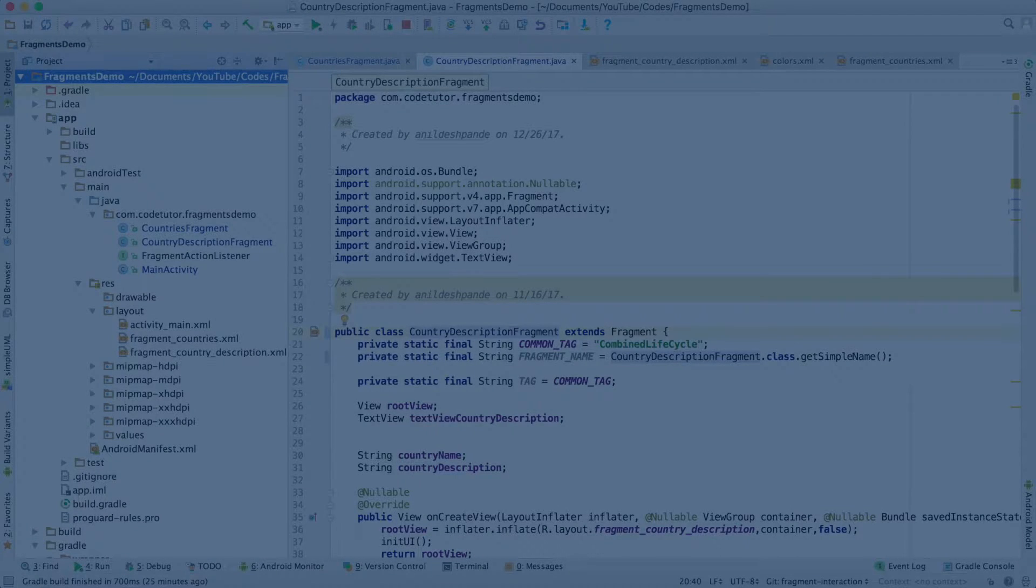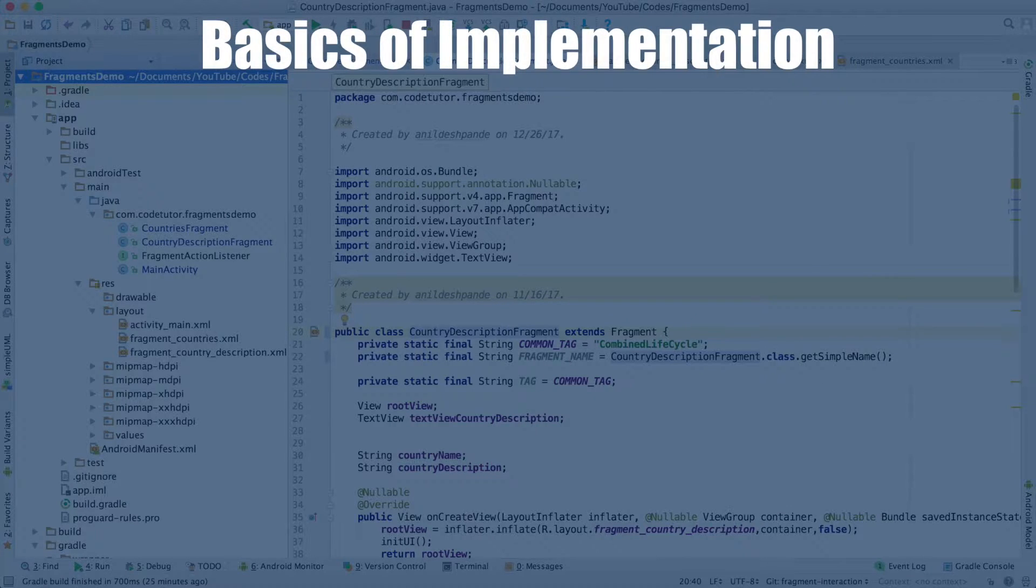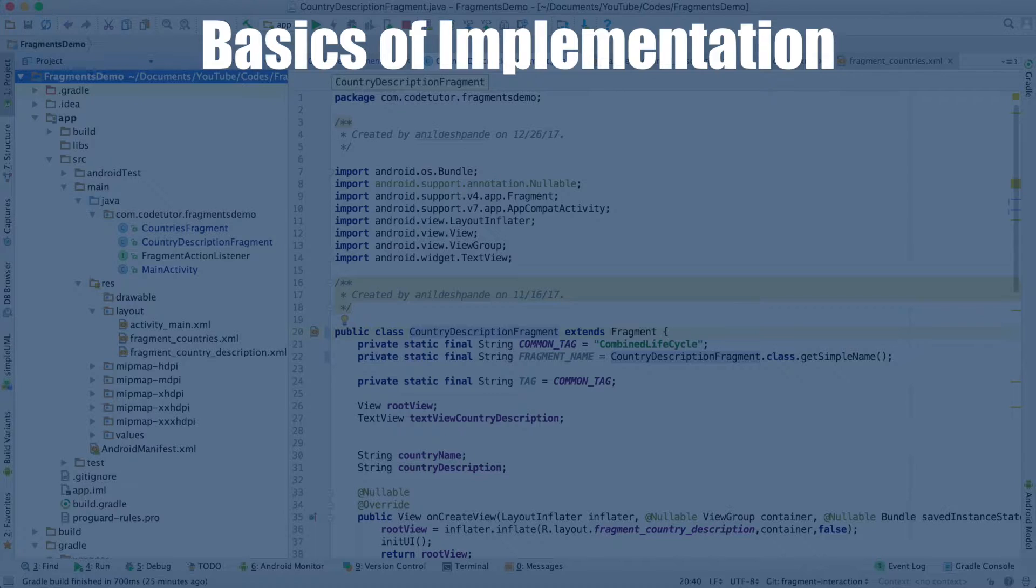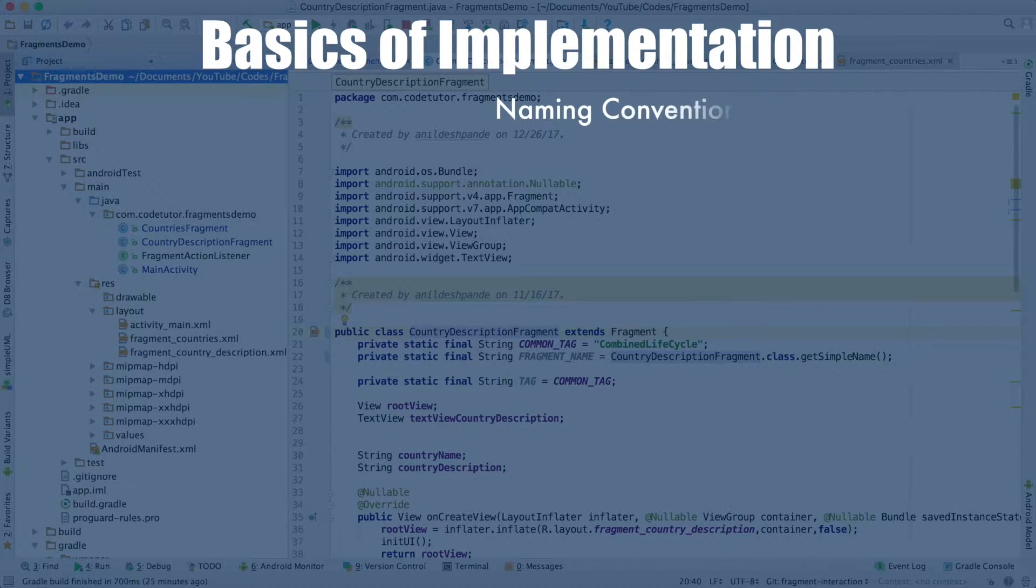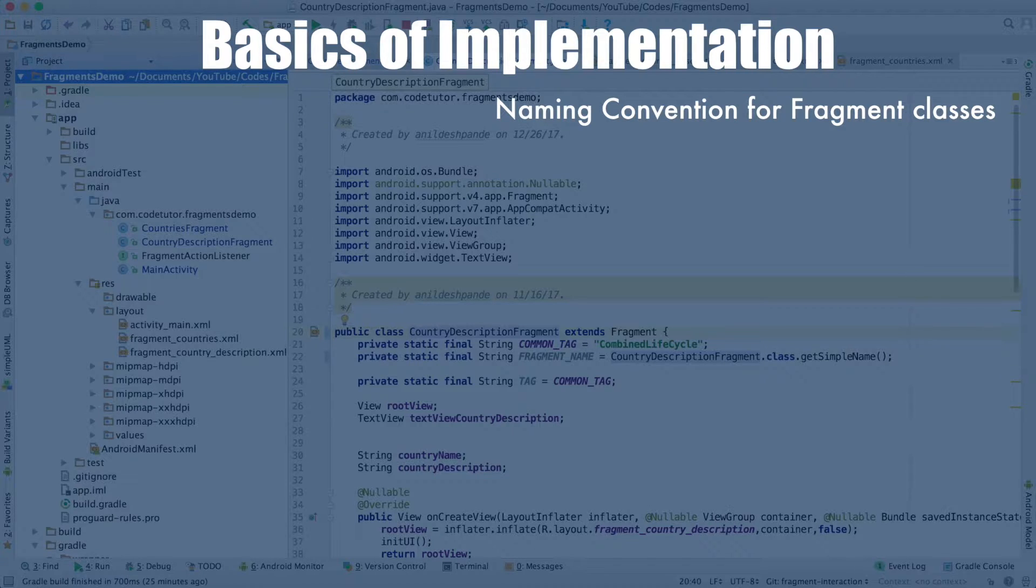Before I get started with actual functionality, I want to talk about some important basics while implementing fragments. Let us get started with some of the basic conventions that I typically follow, which if followed would be very good for any Android developer.